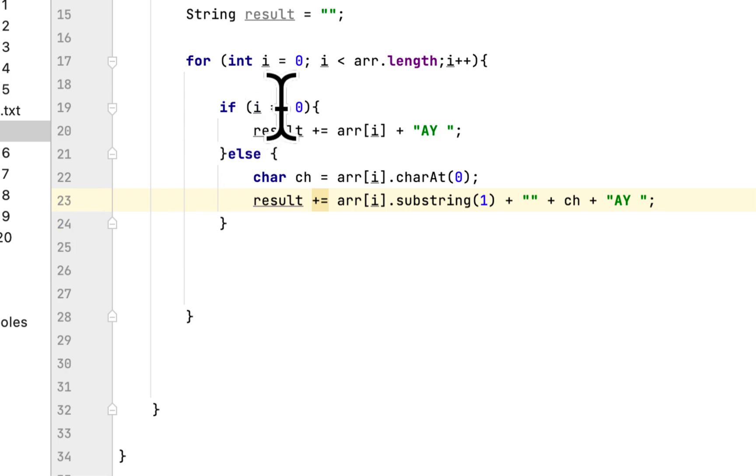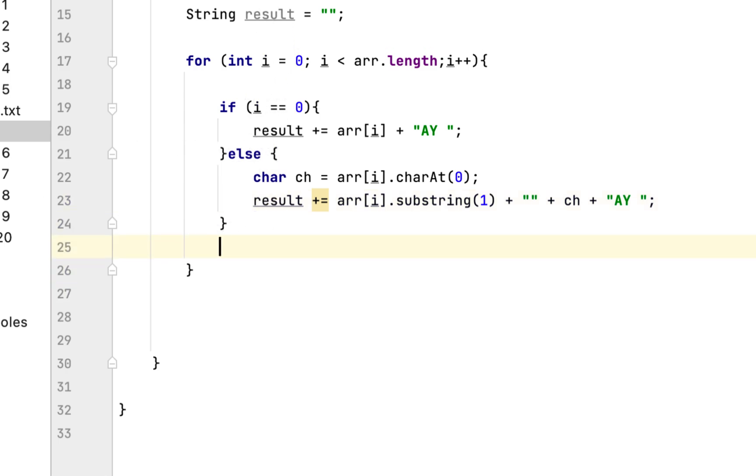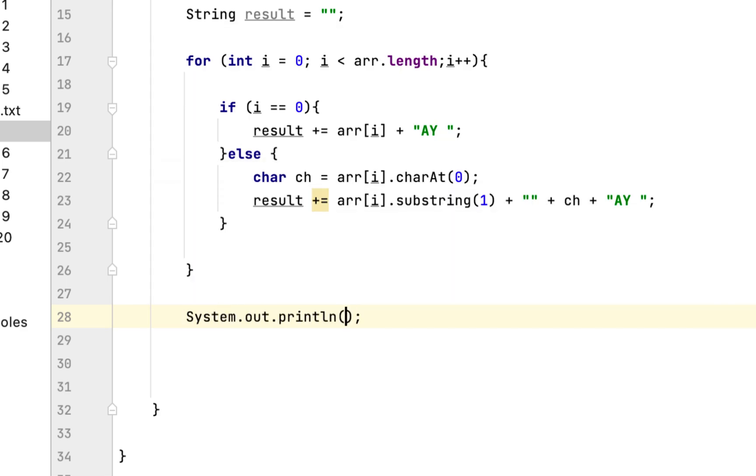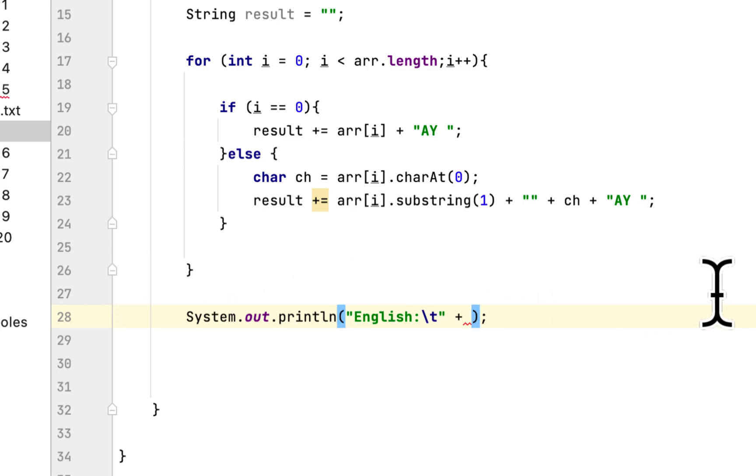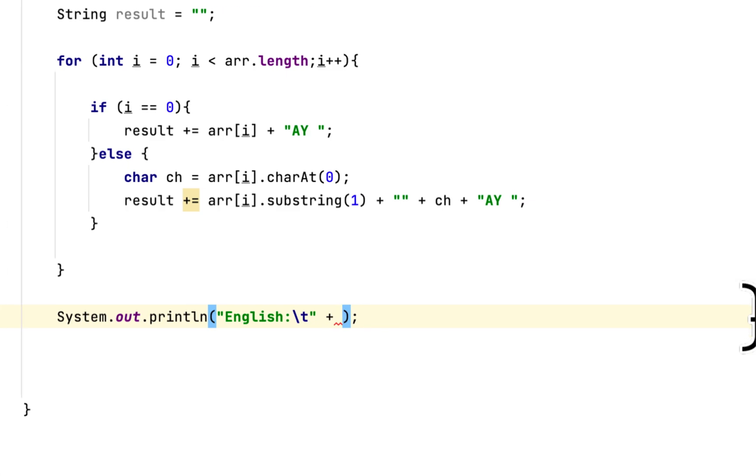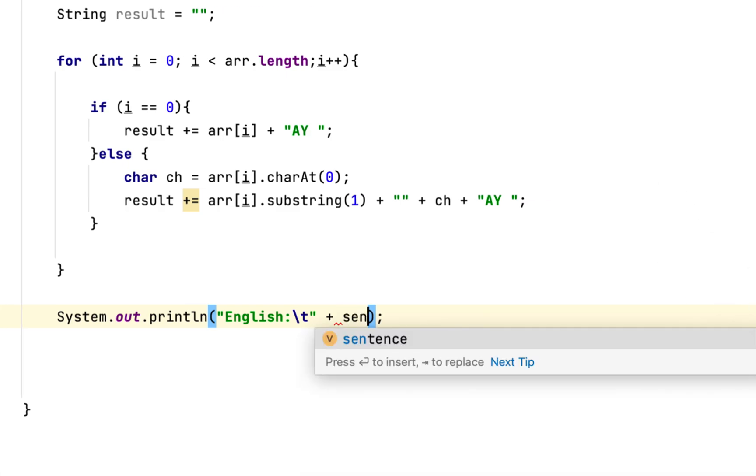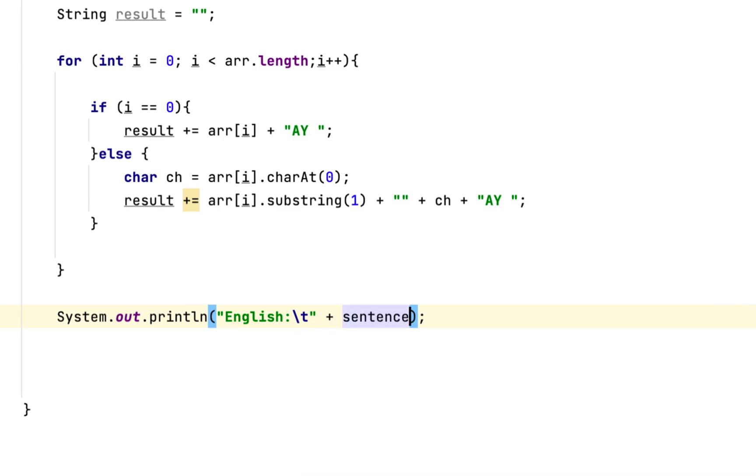After we complete the for loop, then we print English, and we will add the original which was sentence, and we will say Pig Latin, which would be the result that we created.